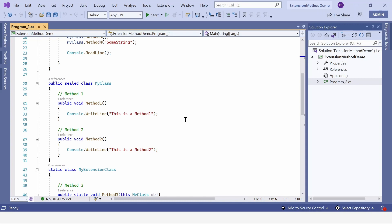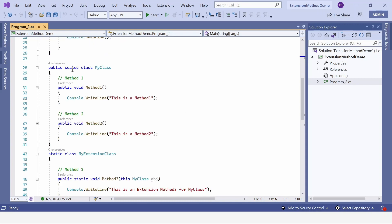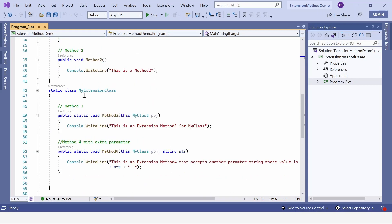For Example 2, I have created a file program_two.cs. Here we have defined one sealed class MyClass with two methods — Method1 and Method2. Method1 prints 'This is Method 1', Method2 prints 'This is Method 2'. Next, we have a static class MyExtension in which we have defined two extension methods — Method3 and Method4 — attached to MyClass using the `this` keyword.